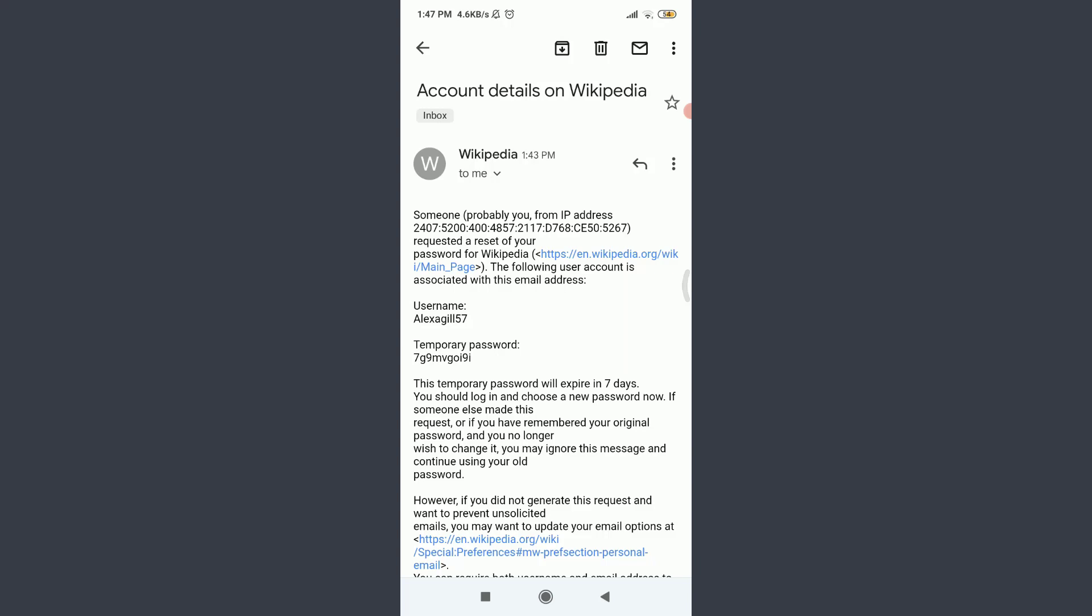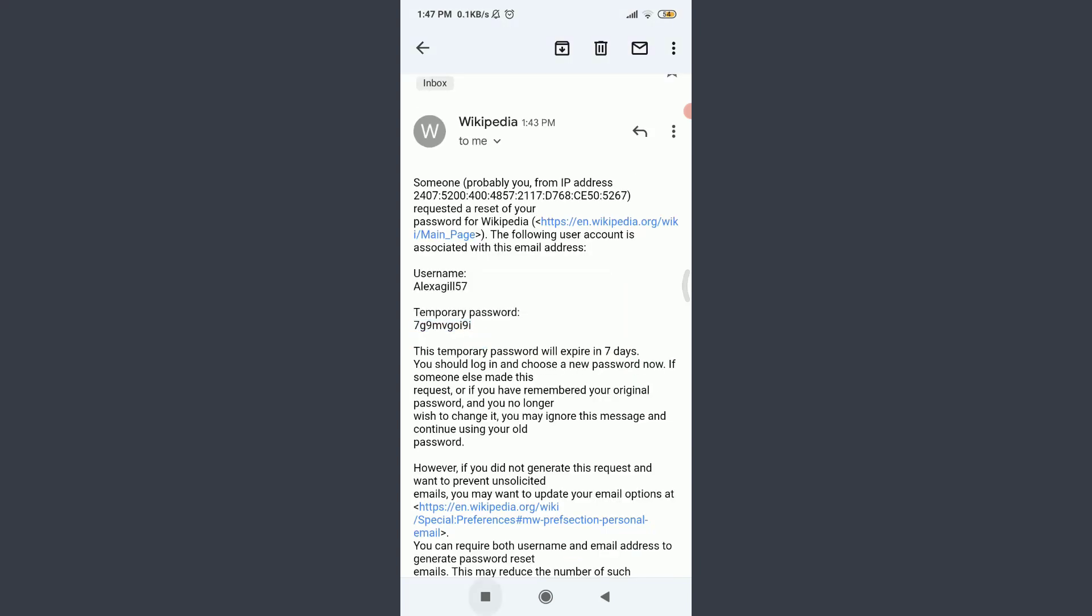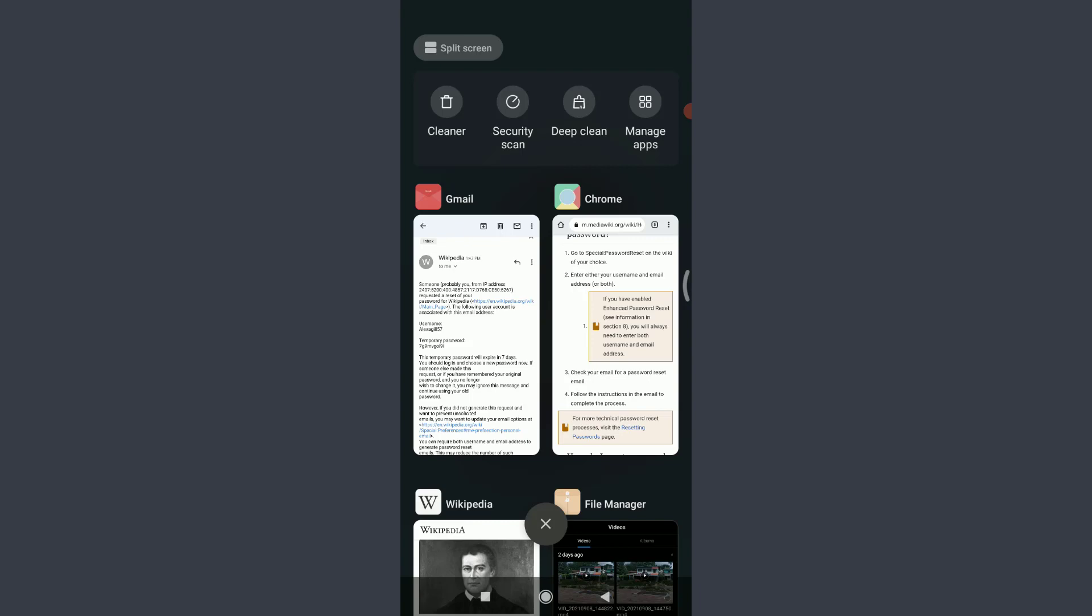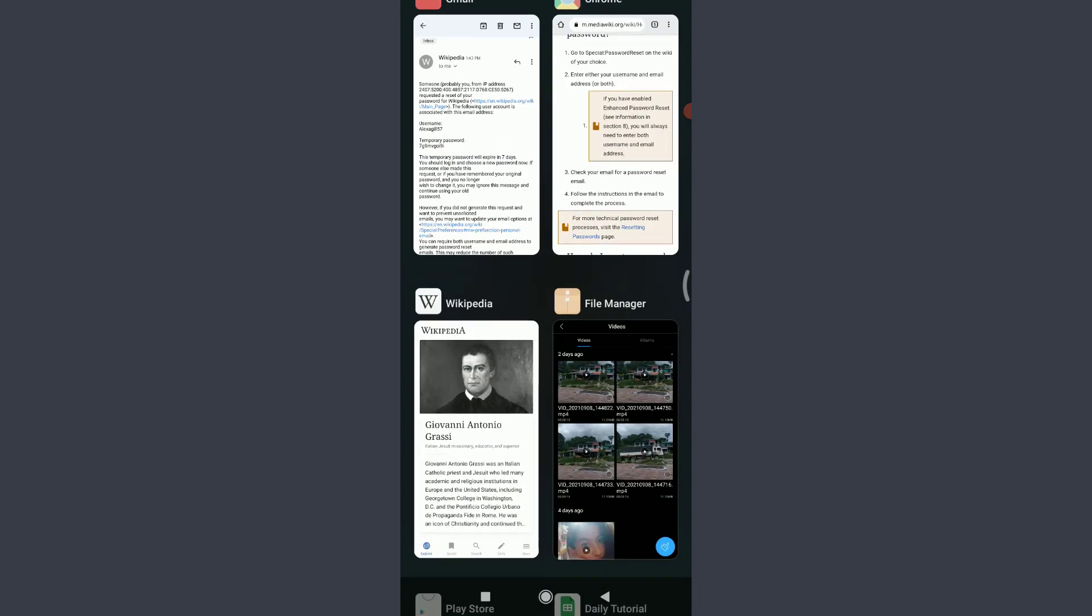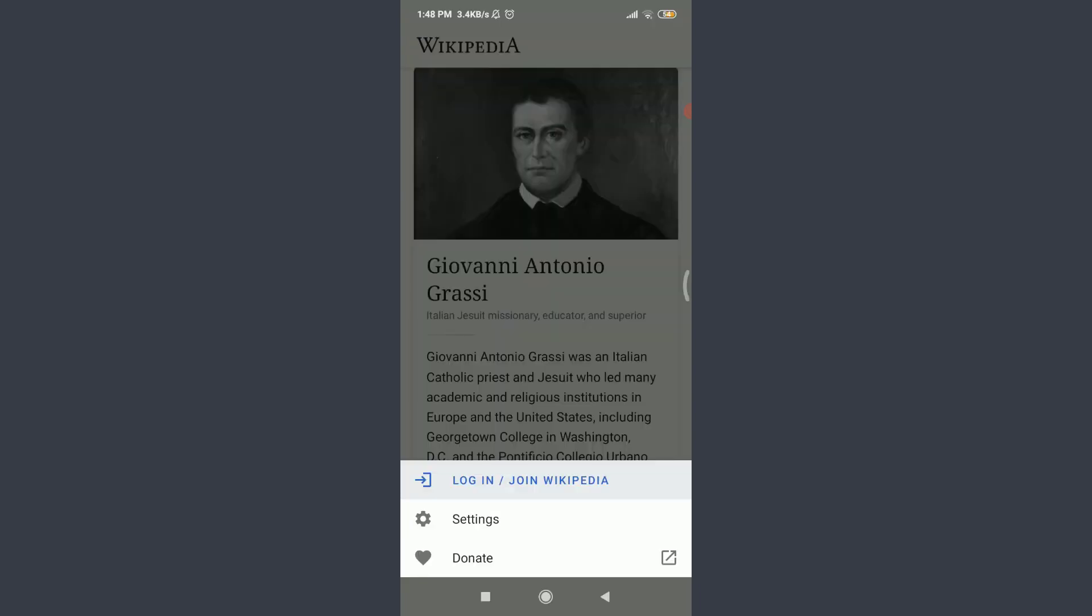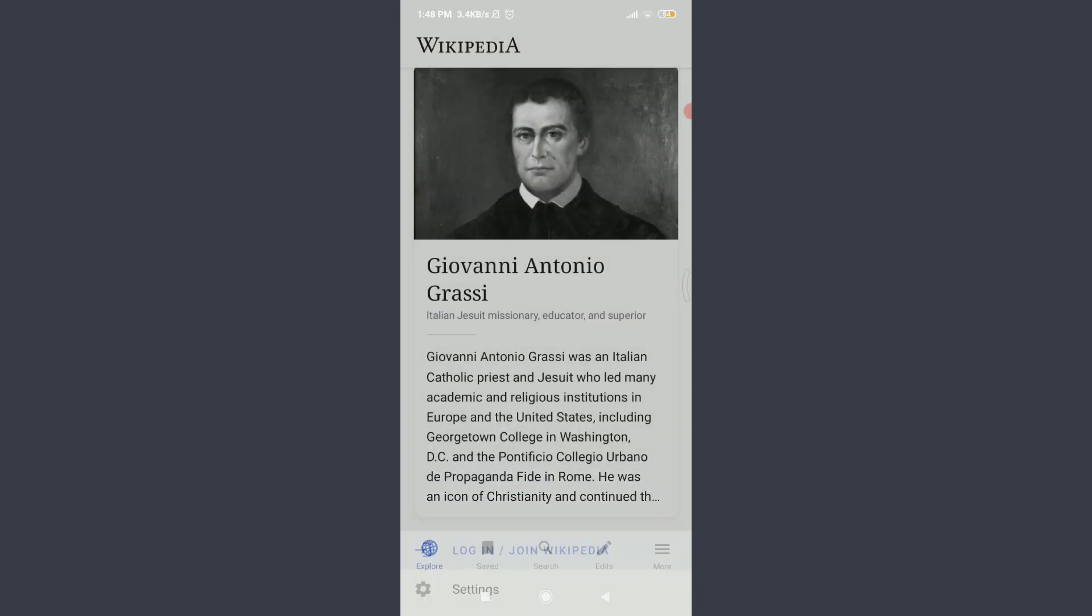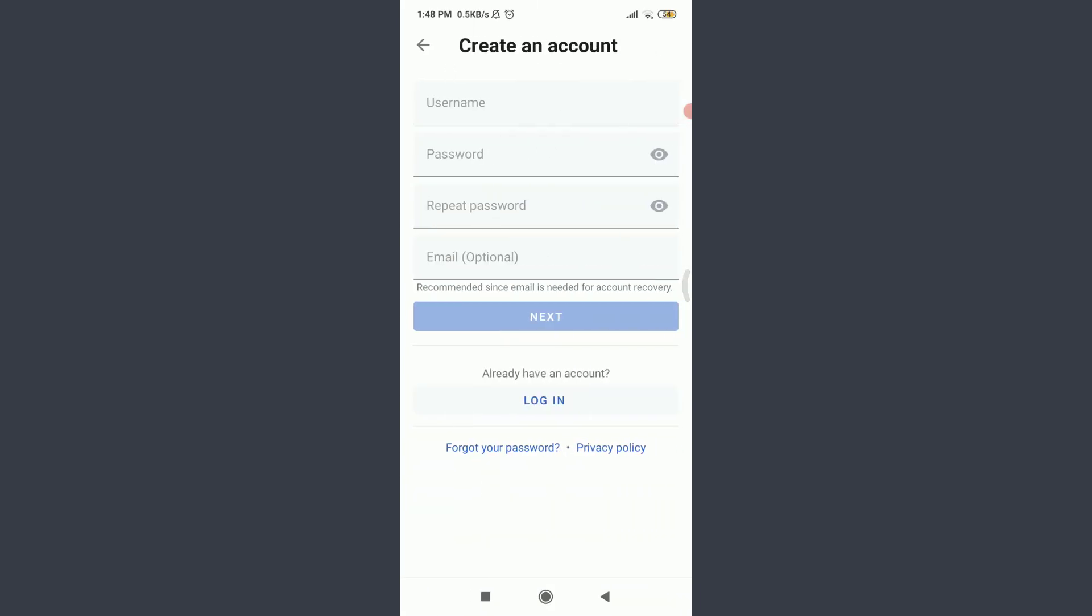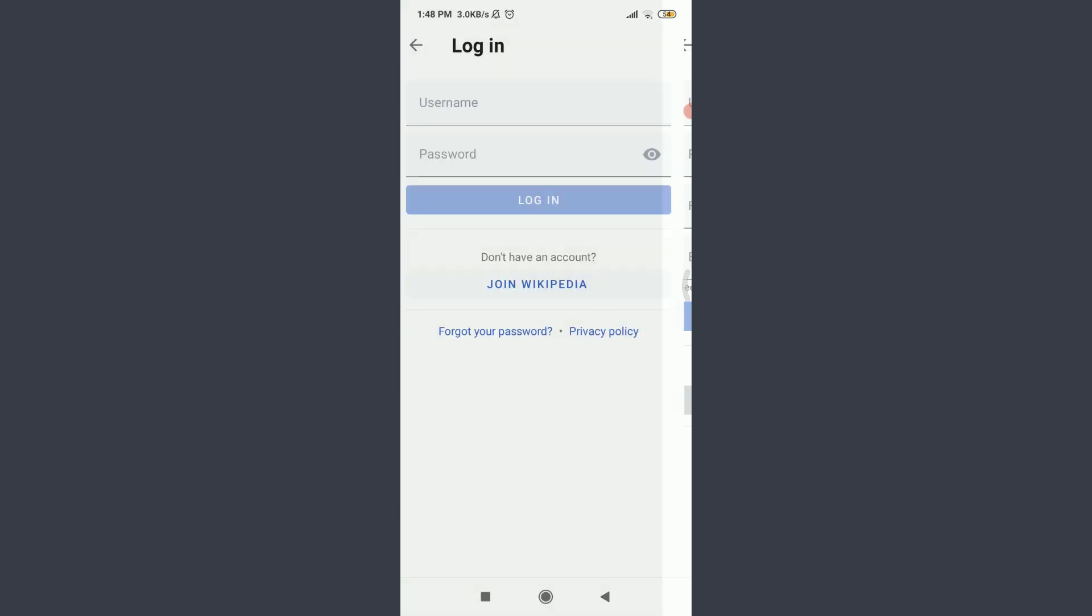Tap on temporary password, try copying it, and go back to your Wikipedia. Tap on More here, tap on login, join Wikipedia on the top. Tap and forgot password once again. Tap on login below, already have an account.